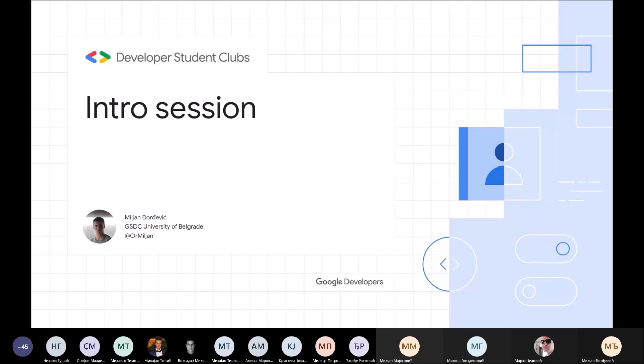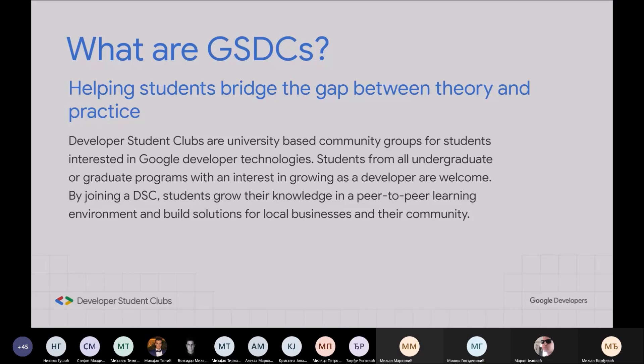Ja sam Đorđević Miljan, student četvrte godine smjera računarska tehnika i informatika na Elektrotehničkom fakultetu. Ove godine sam izabran da budem lead našeg Google Student Developer kluba. Ovaj klub za naš univerzitet ranije nije postojao, tako da ću da uvedem priču o ovim klubovima generalno.